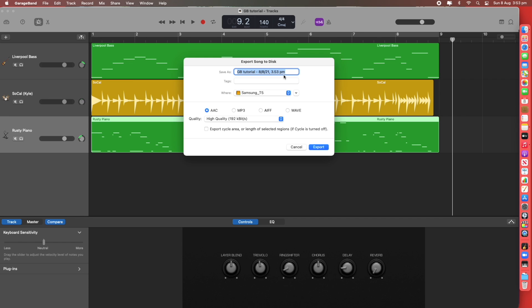Now you can save it as an AAC file, MP3, AIFF or a WAV file. Usually I just choose MP3 or WAV because they're the most common.